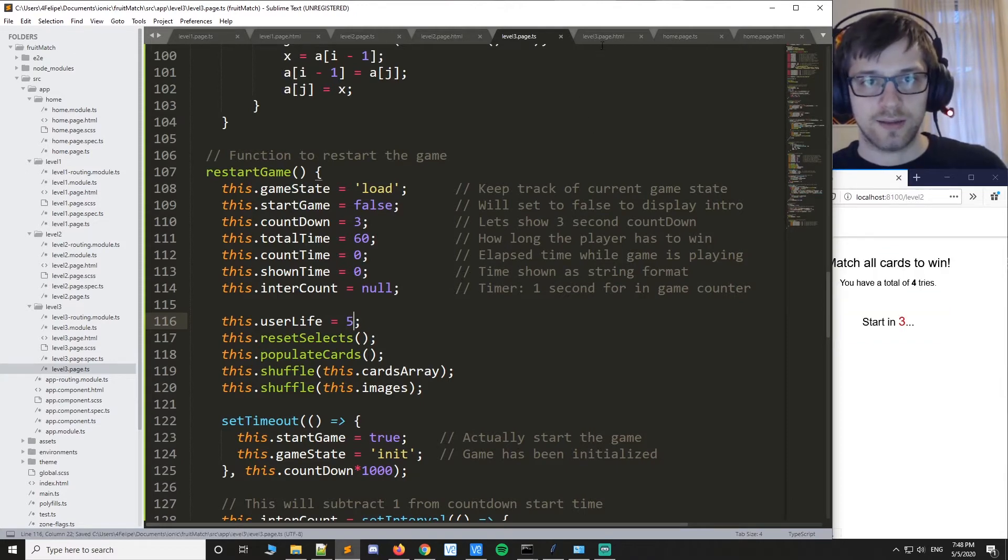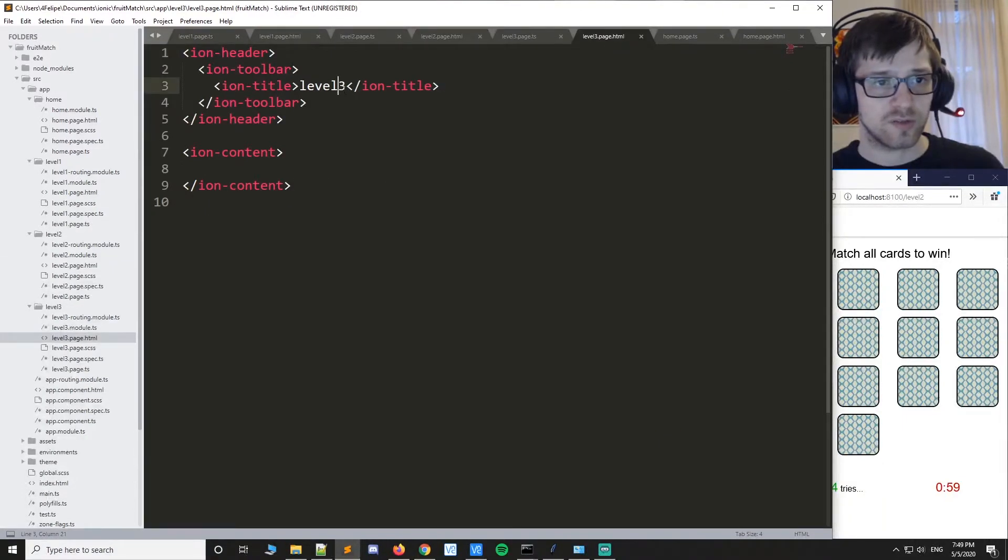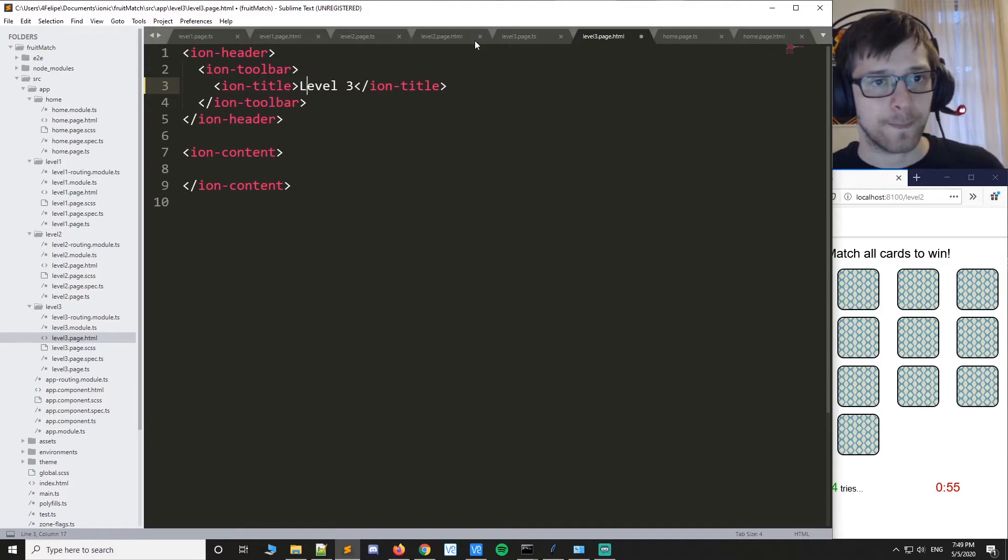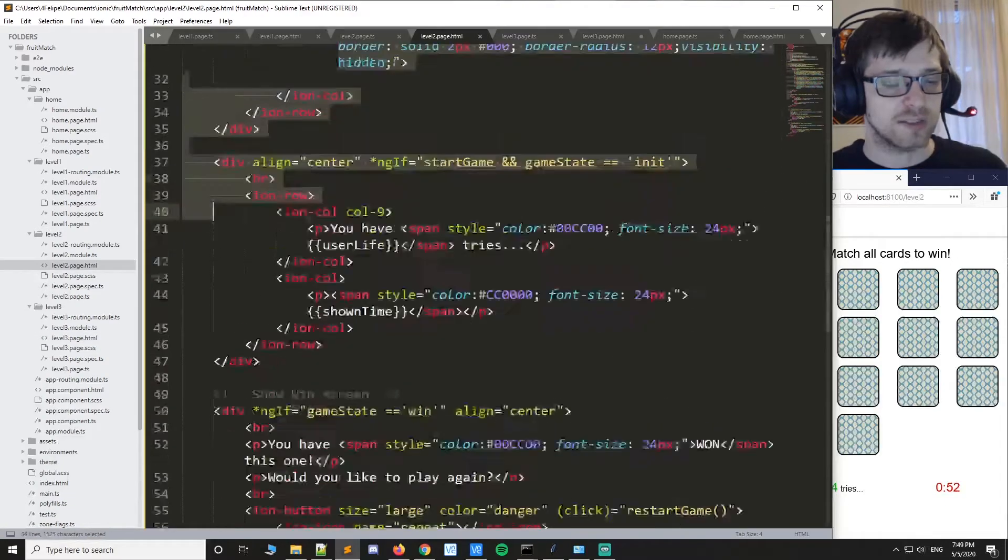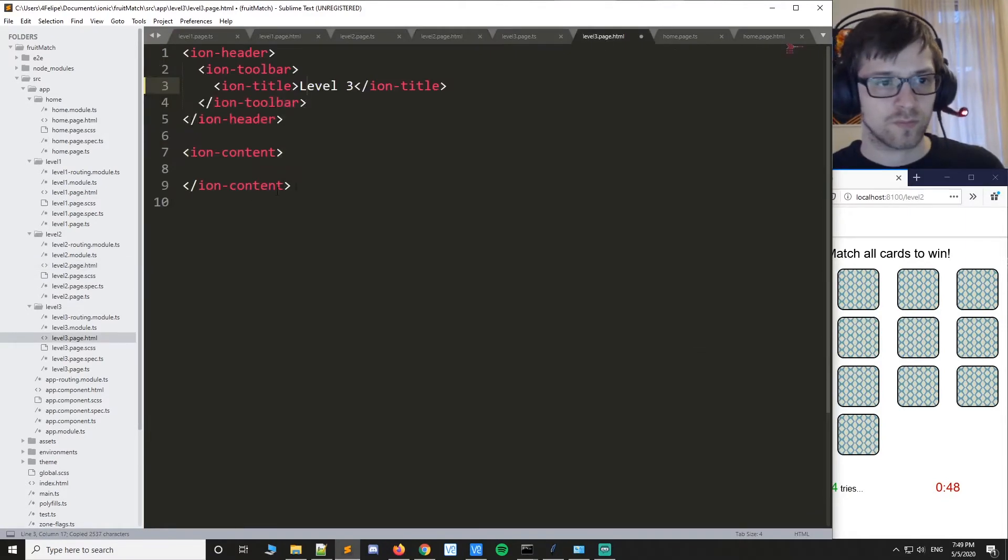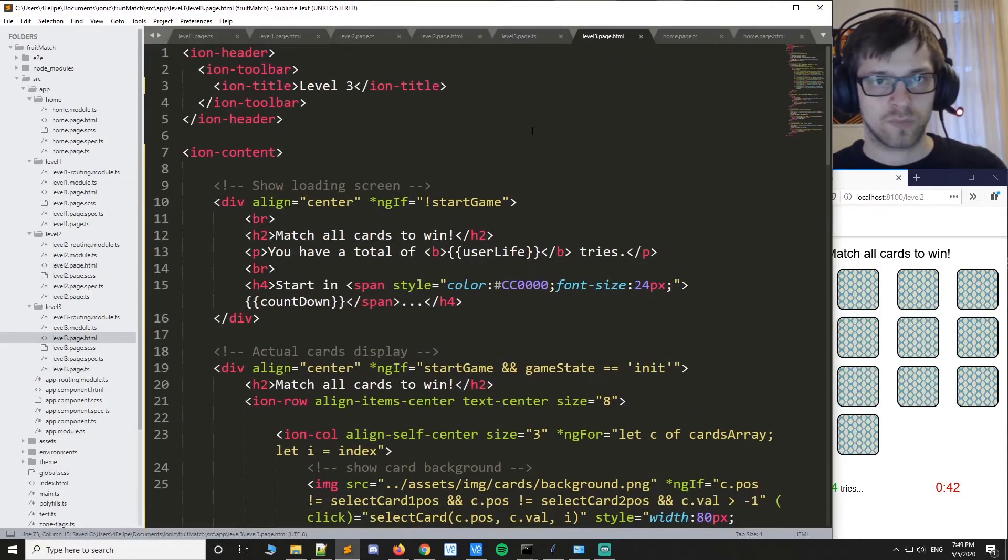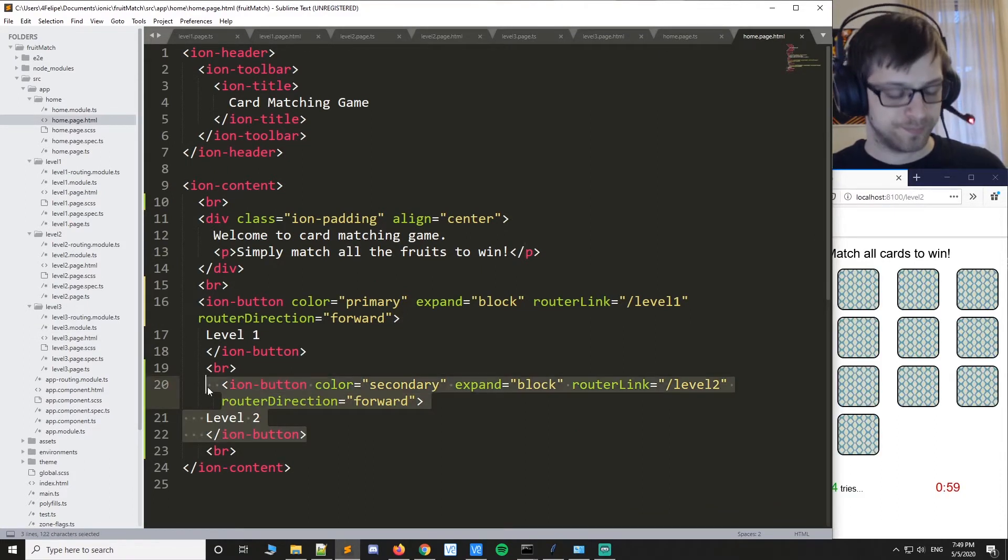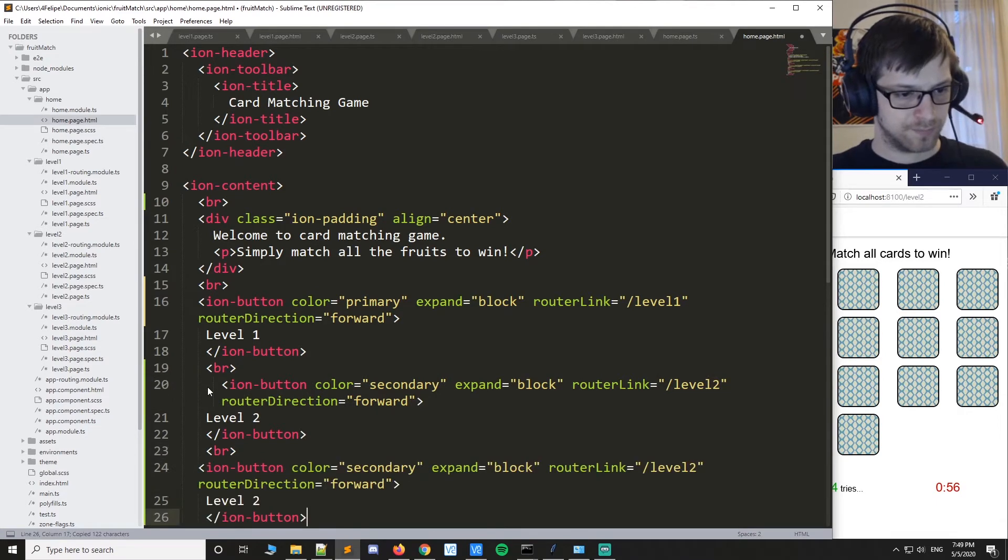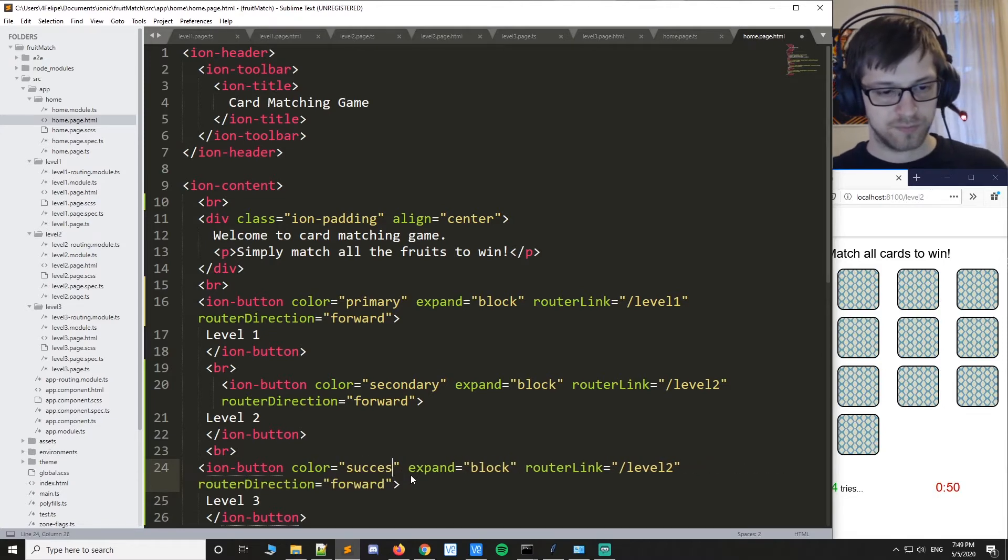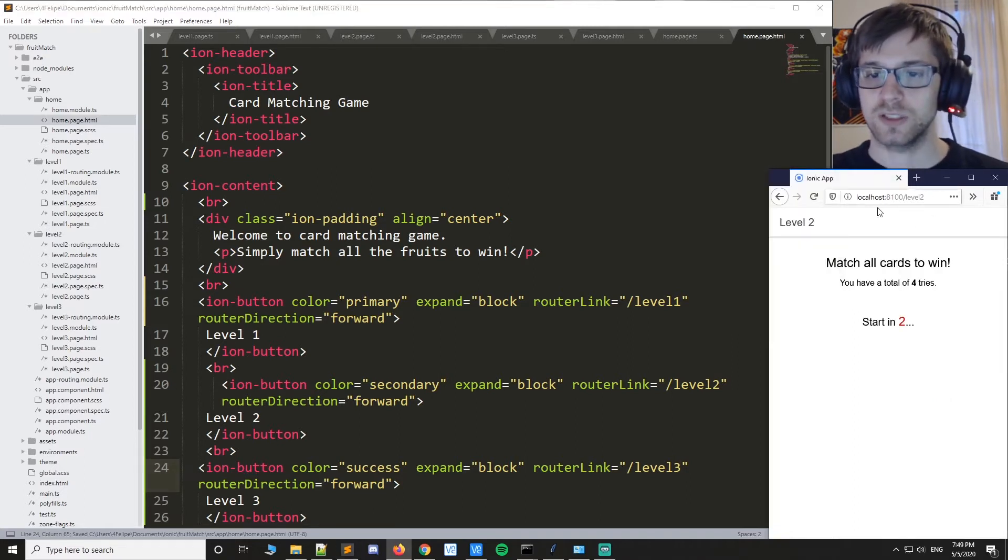And then we have to add the HTML page. So yeah, let's do level three, like that. And we'll copy the whole content tag again. Finally, we'll add the button here, level three, and we'll use the success color.